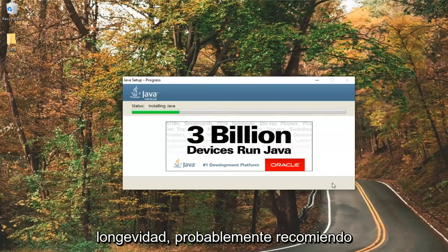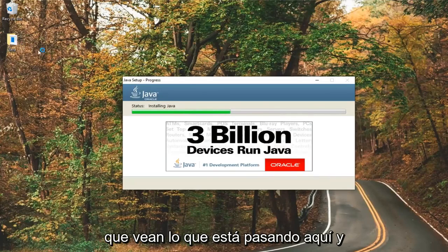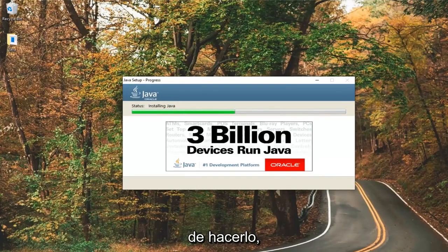Again, in terms of longevity, I probably would not recommend saving it to the desktop, but I just want you guys to see what's going on here, and I feel like that's the easiest way to go about it.